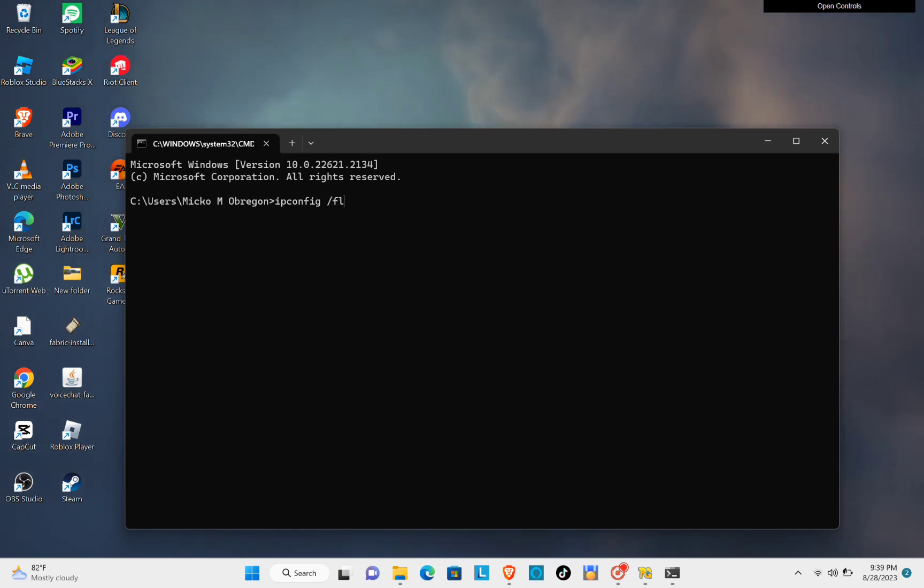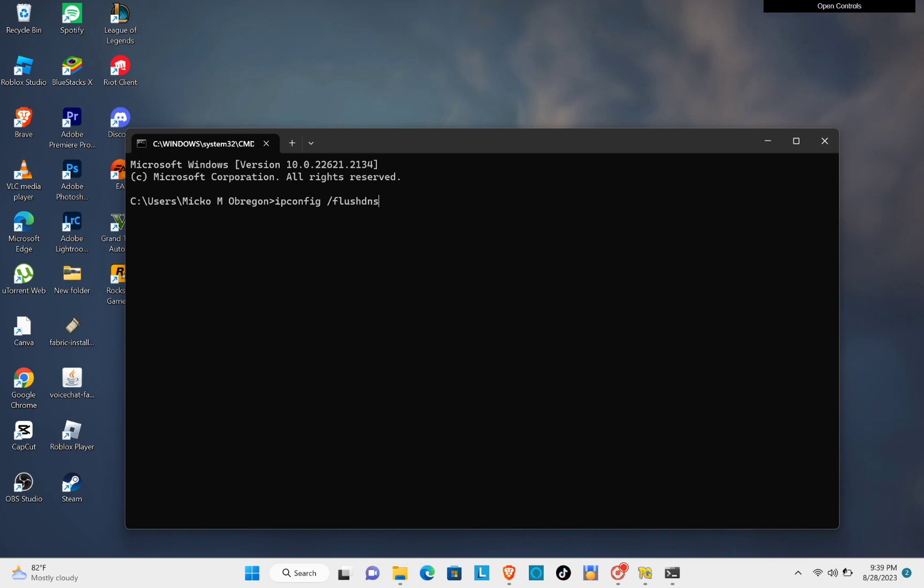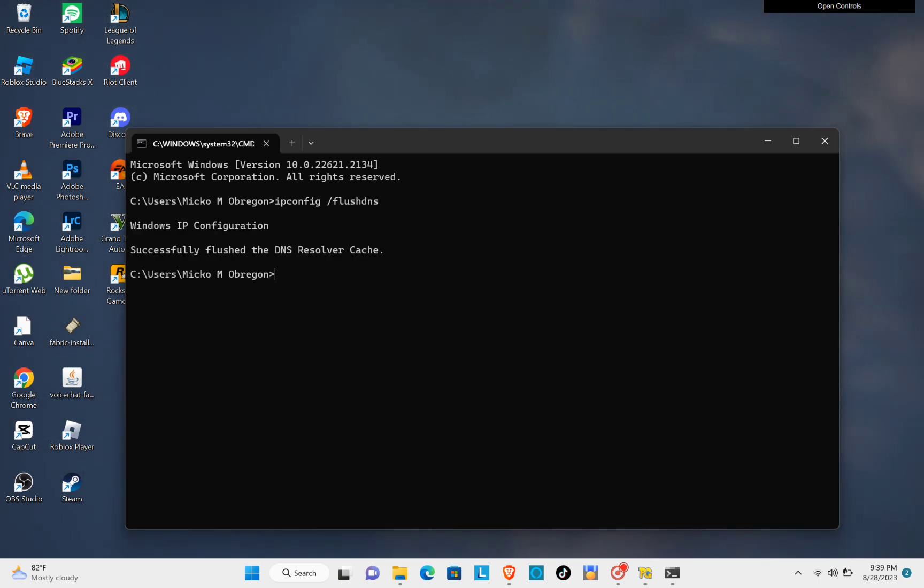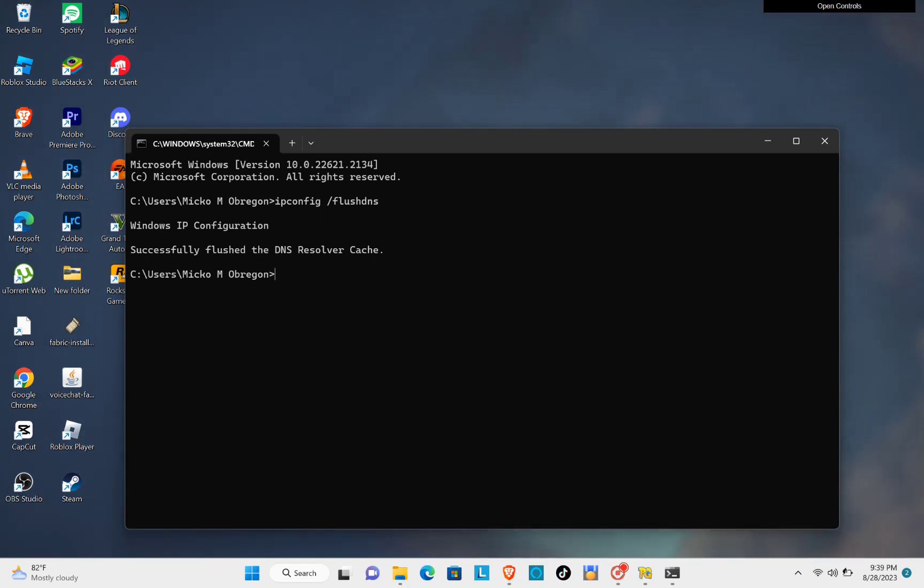and then click on enter. After that, you will be able to see this. Right after that, you can try opening your Minecraft and then start playing.